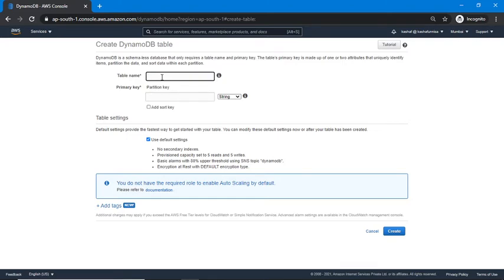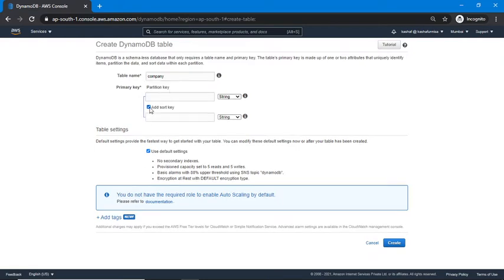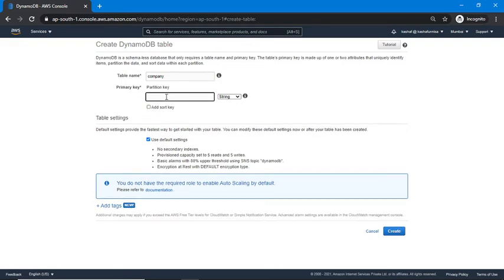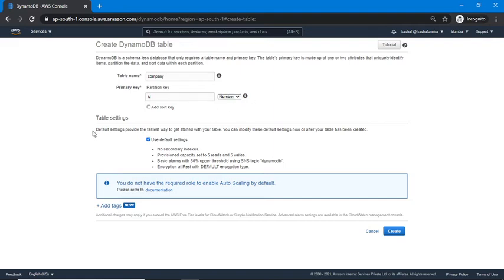I'm giving the table name as 'company' and setting the primary key. As mentioned, DynamoDB supports two types of primary key: partition key and composite key (partition key plus sort key). For this demo I am keeping only the partition key. Here 'id' is my partition key, and I'm selecting the data type as Number.